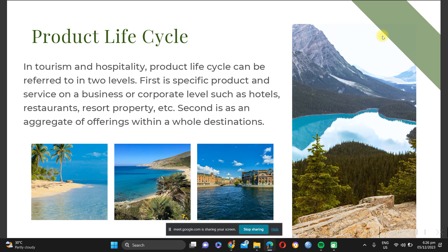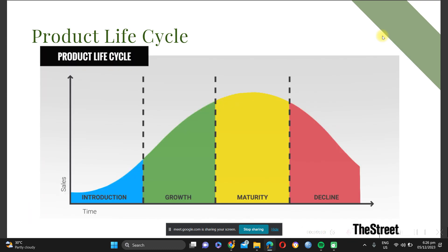Now let us proceed to the product life cycle. In tourism and hospitality, the product life cycle can be referred to on two levels: first, a specific product or service on a business or corporate level, such as hotels, restaurants, resorts, or properties; and second, an aggregate of offerings within a whole destination. In general marketing, the product life cycle applies to any kind of product. It goes through introduction, growth, maturity, and then decline.